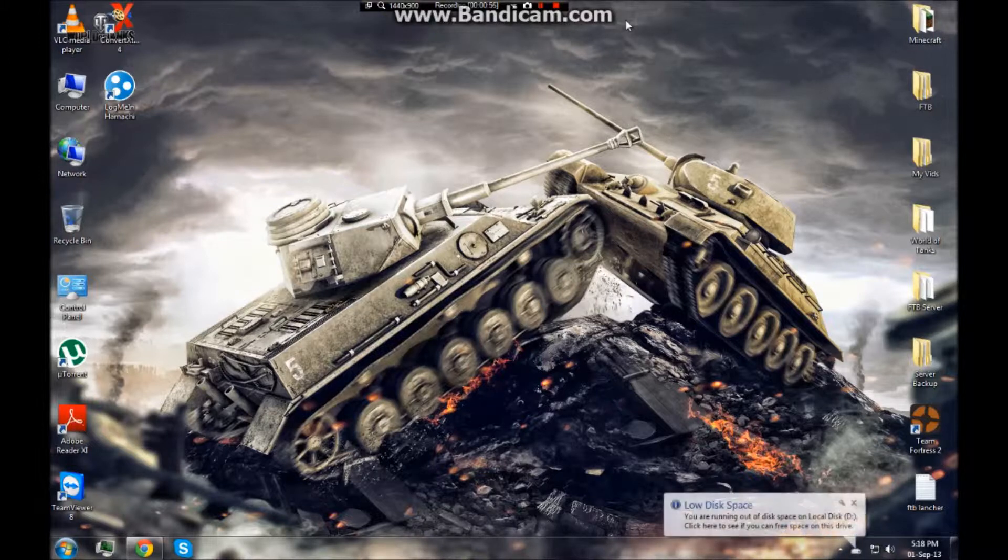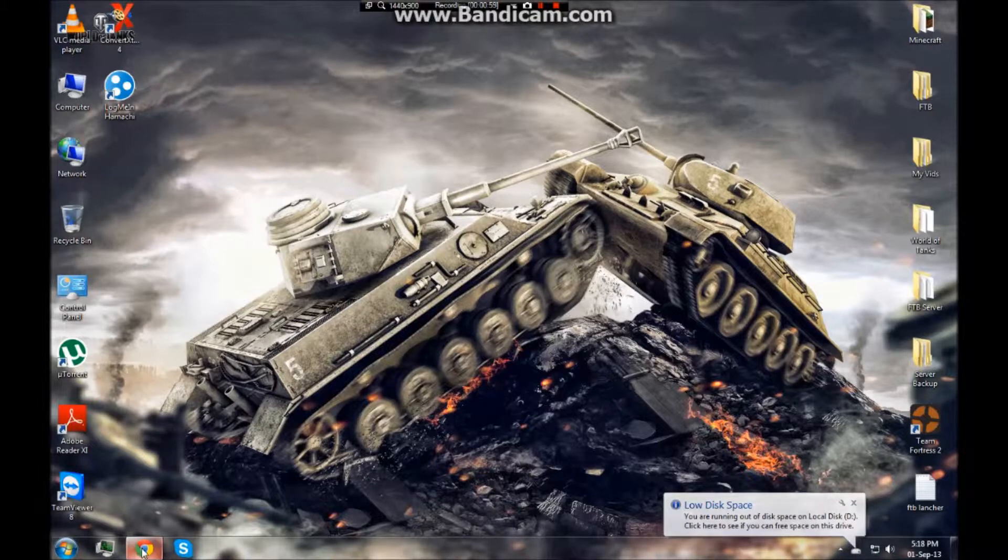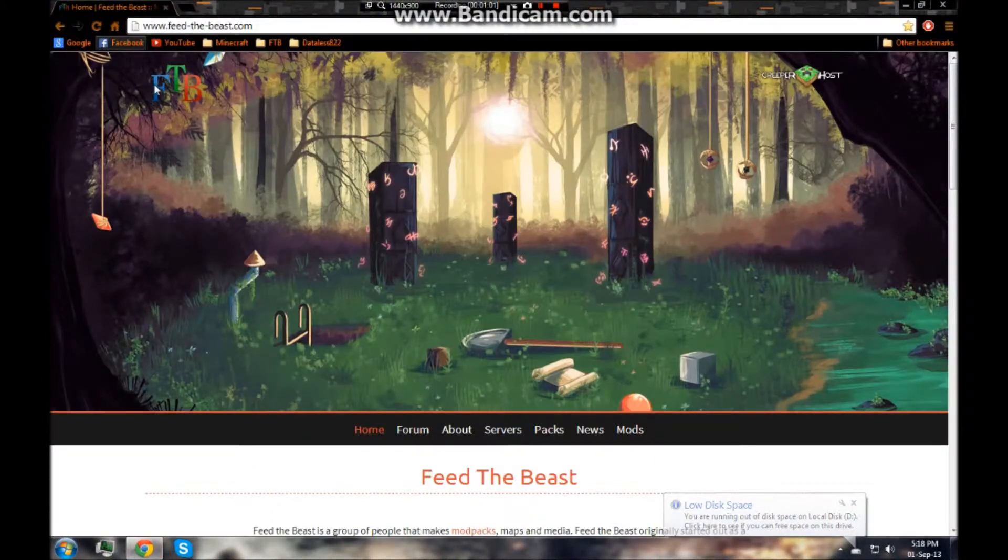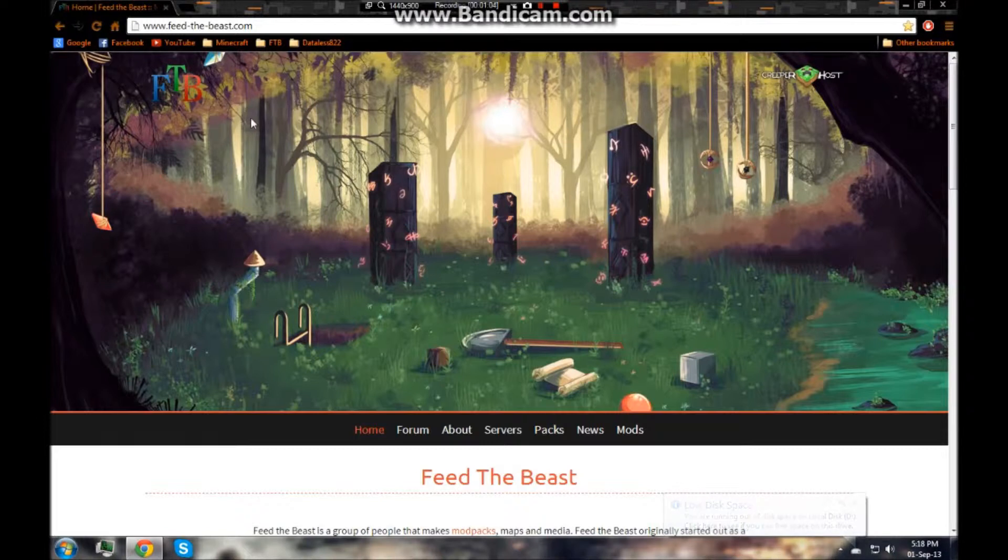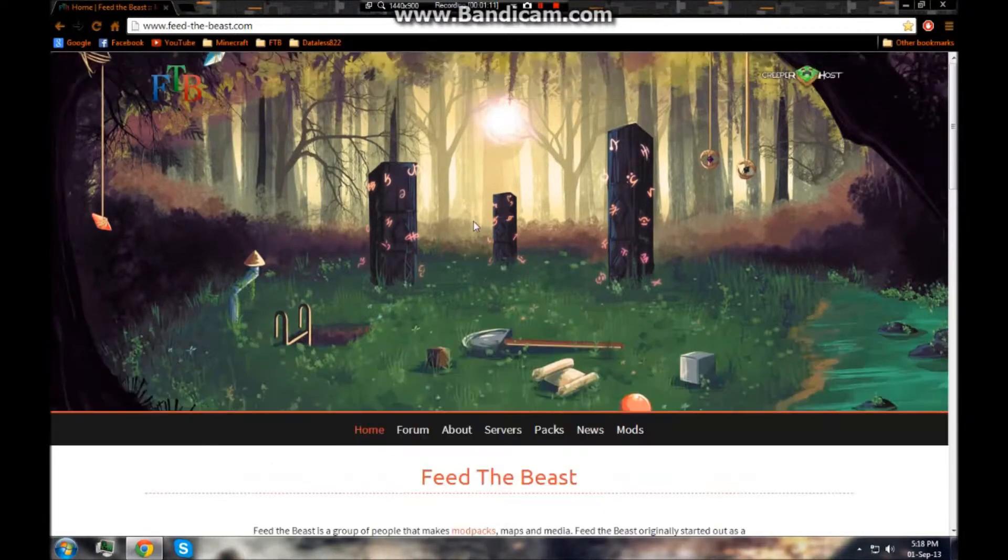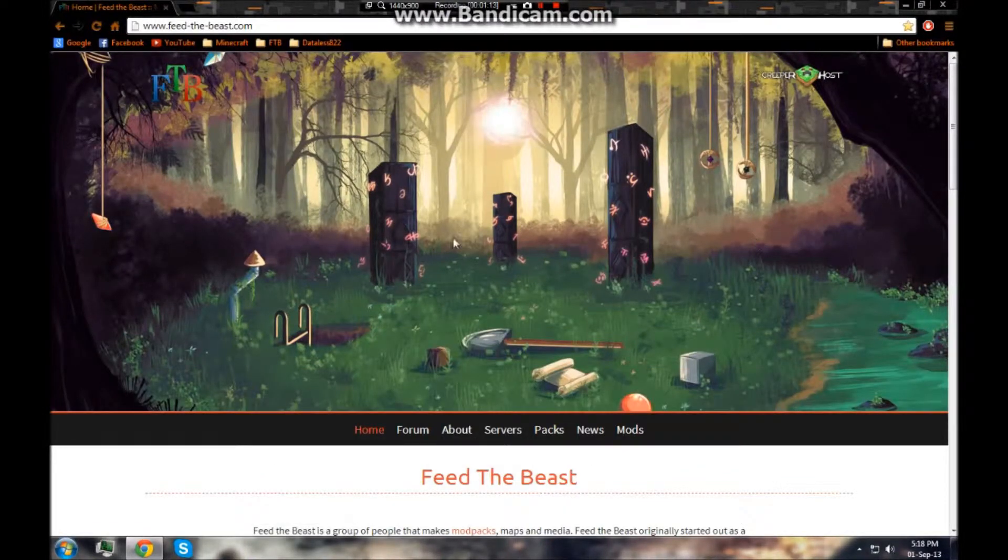To get started, you're first going to want to go to your internet and you're going to want to type in Feed the Beast on your search. Then the first link should be to this website which is the Feed the Beast homepage. Now you've got some lovely fan art here.